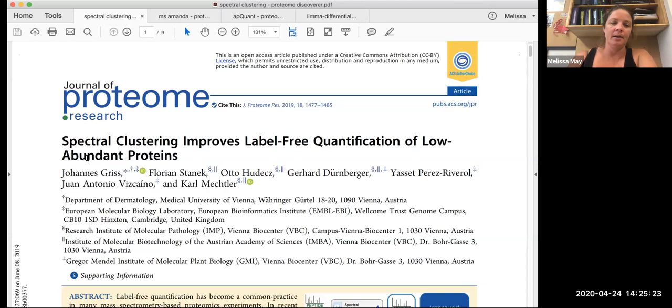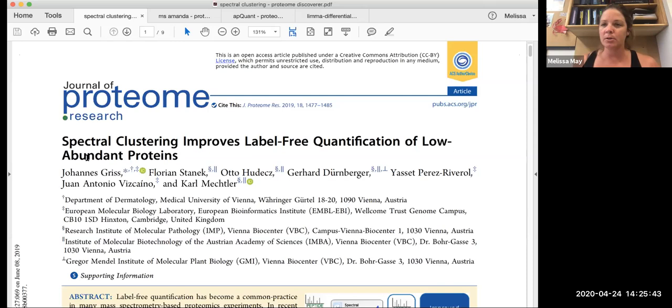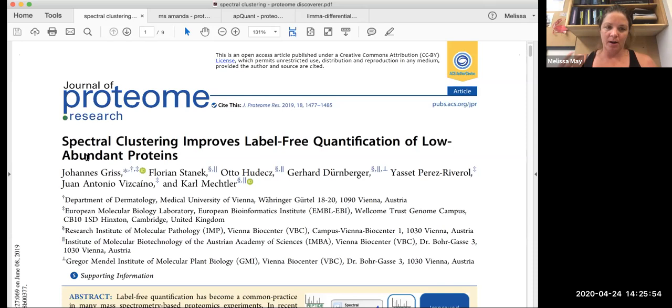They're looking at using this method called spectral clustering to improve label-free quantification. So because of the breadth of our sample sizes, we don't have the luxury of using actual tags in our samples and spiking them like a TMT plex because it would be prohibitively expensive. It's like $1,000 for 10 samples and we're running 1,000 samples. So that would not be feasible. So what this is doing is trying to improve ways of relatively quantifying your proteins that you get in your runs.